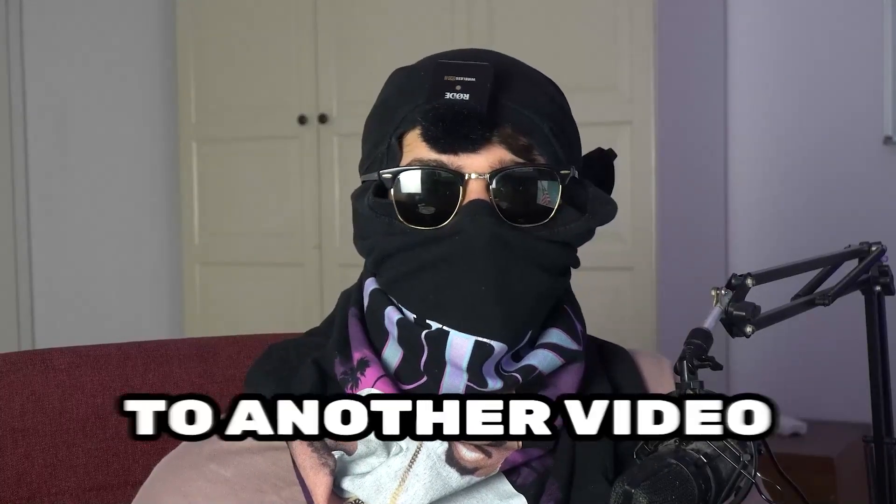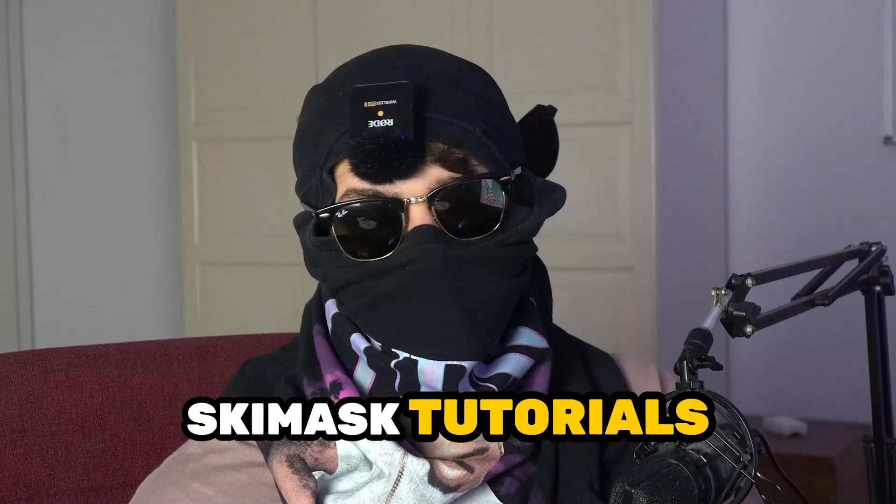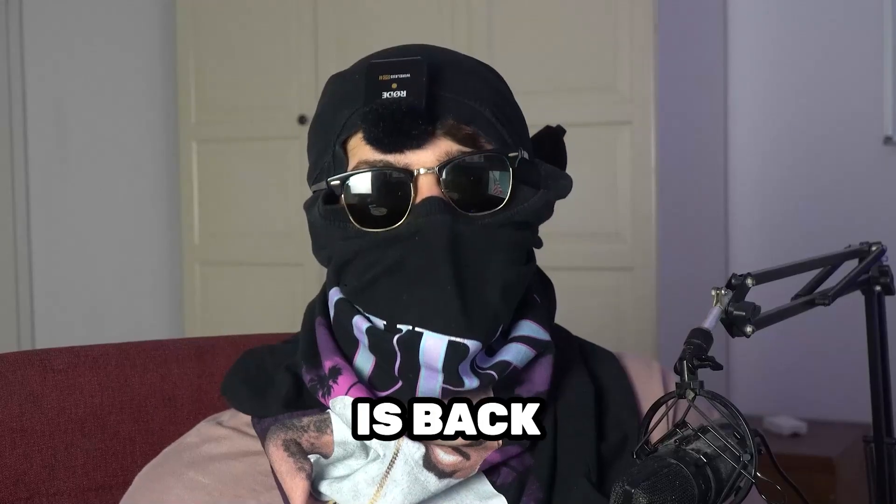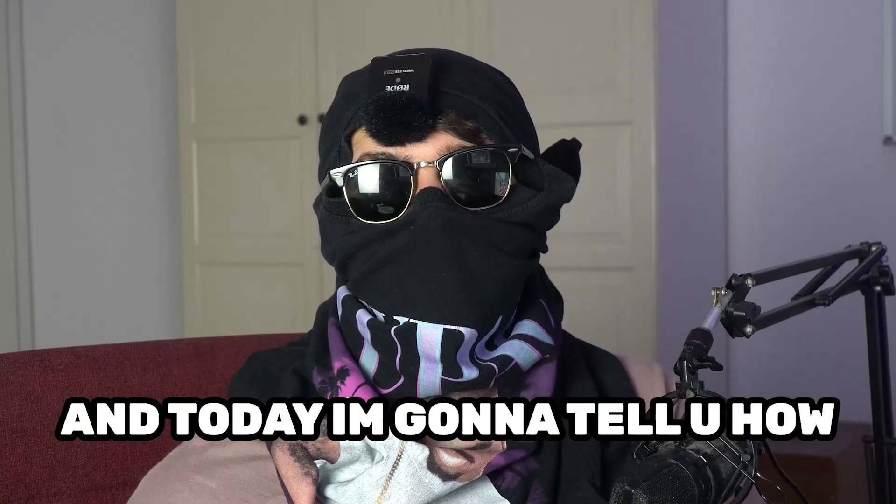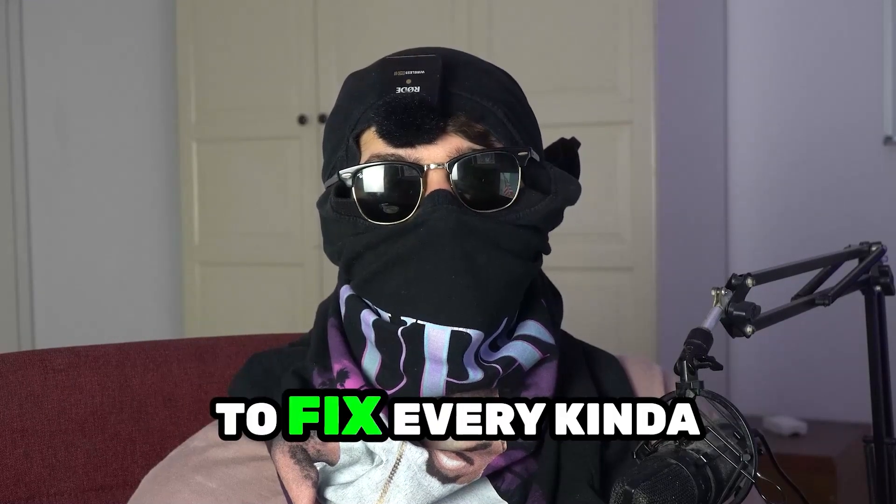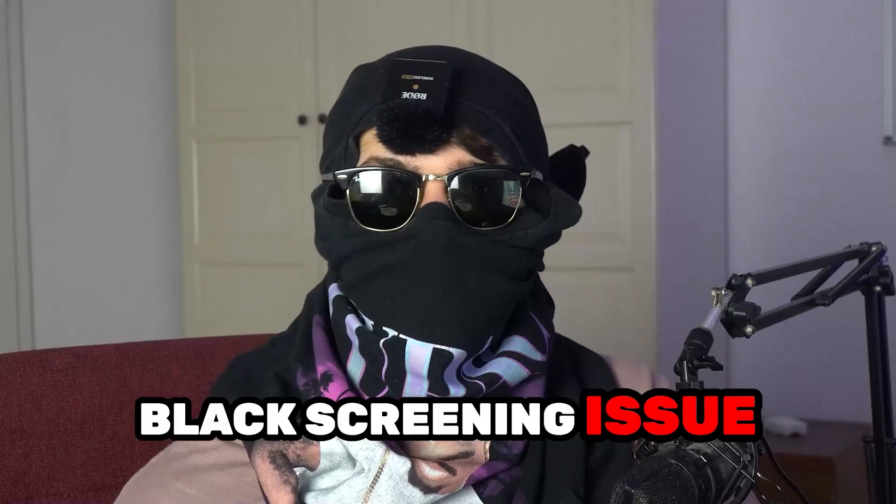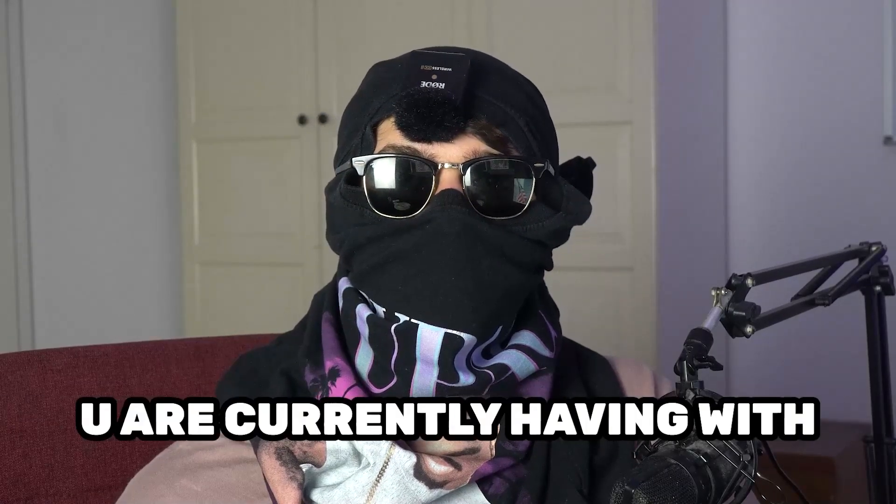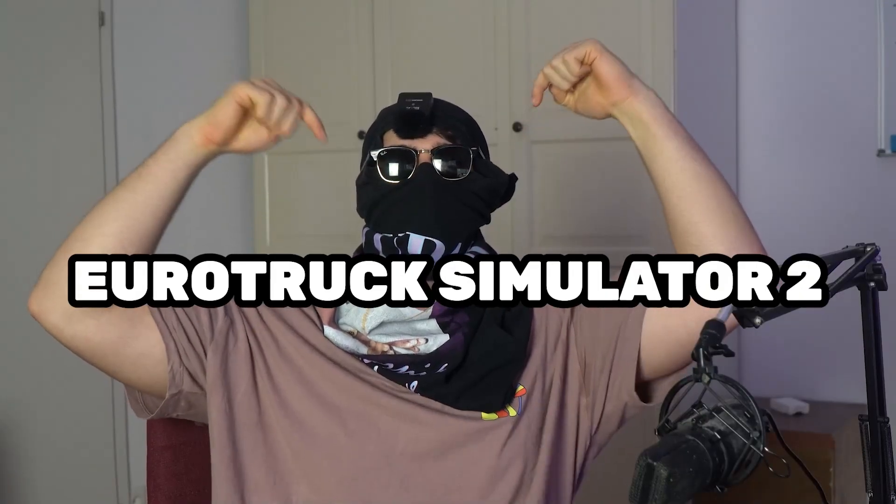What's up guys and welcome back to another video on my YouTube channel. Ski Mask Tutorials is back, and today I'm going to tell you how to fix every kind of black screening issue you're currently having with Euro Truck Simulator 2.